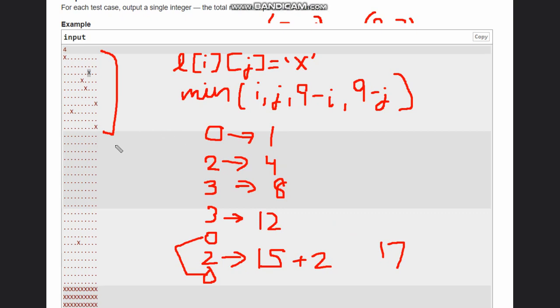You can clarify with that. Simply you can add a base case that if none of them is X, simply return 0 because no points are obtained. I hope you all understand this solution. Thanks for watching.